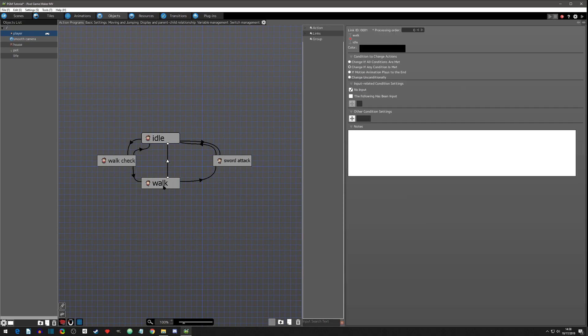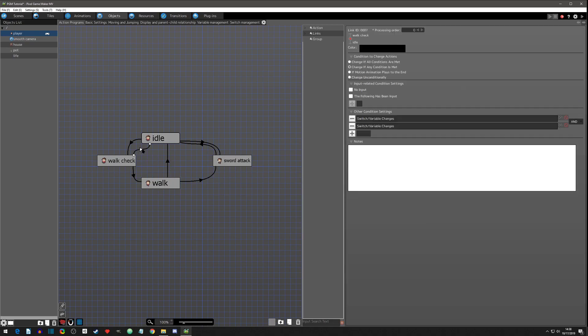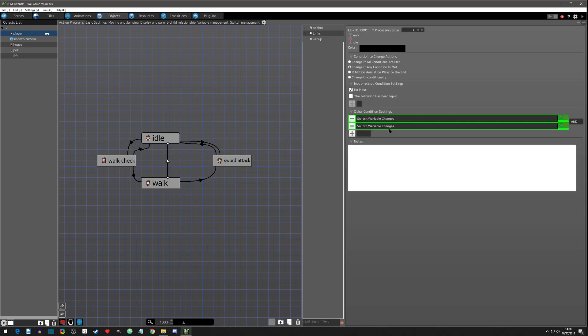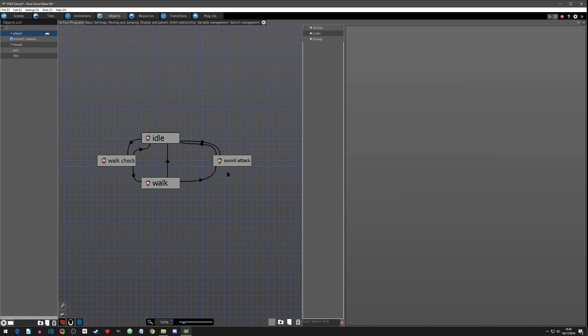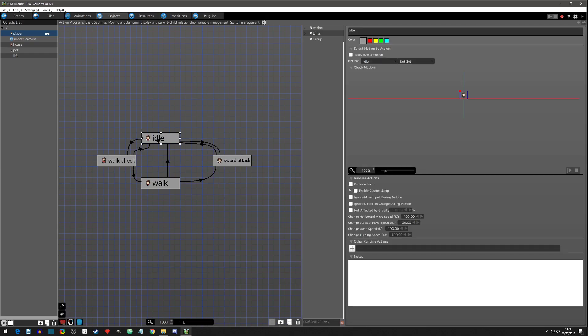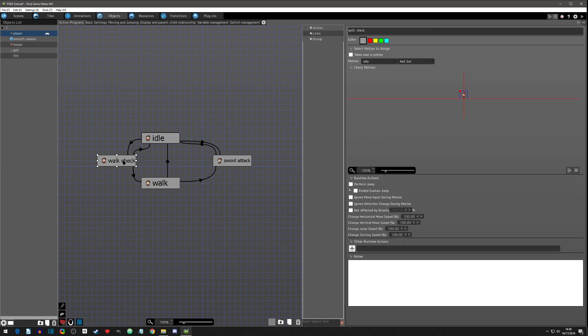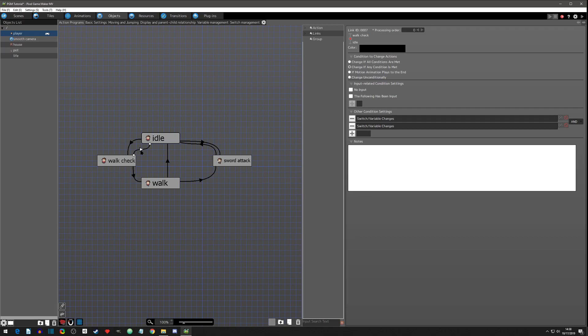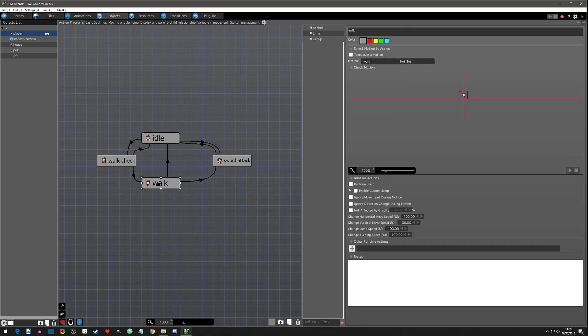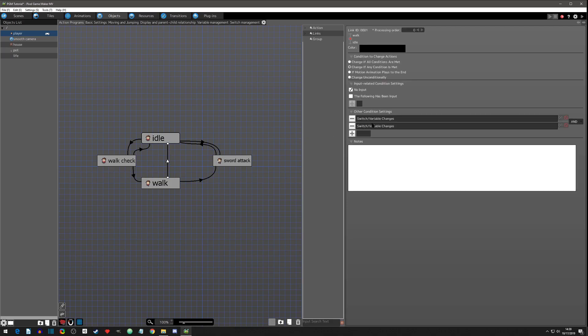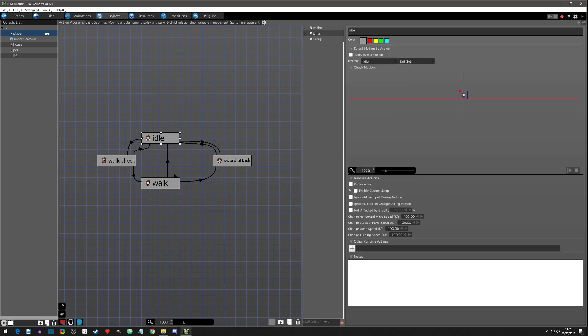So we also need a link back to idle from walk. So let's grab these variables and paste them right here, and these will be the same to go back to idle. And I think we have everything set up. We have from our idle, when input is pressed, we do a check. We check if there's no movement at all, or we check if there is movement in any of the axes. If so, then we go to walk, and we stay there until there is no movement, and then we go back to idle. So hopefully that makes sense. Let's try it out.